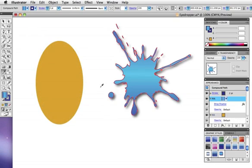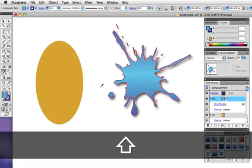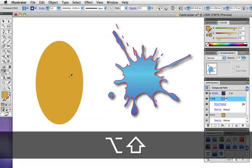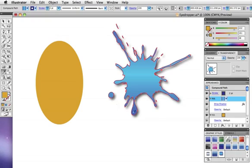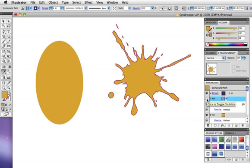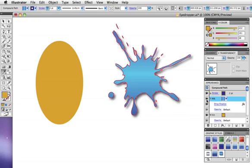One more keyboard shortcut to know is that if you hold down the Shift and Option key while sampling, it will add the appearance to the new object rather than replace it. So here in the Appearance panel you can see that the orange fill has been added below the gradient fill.